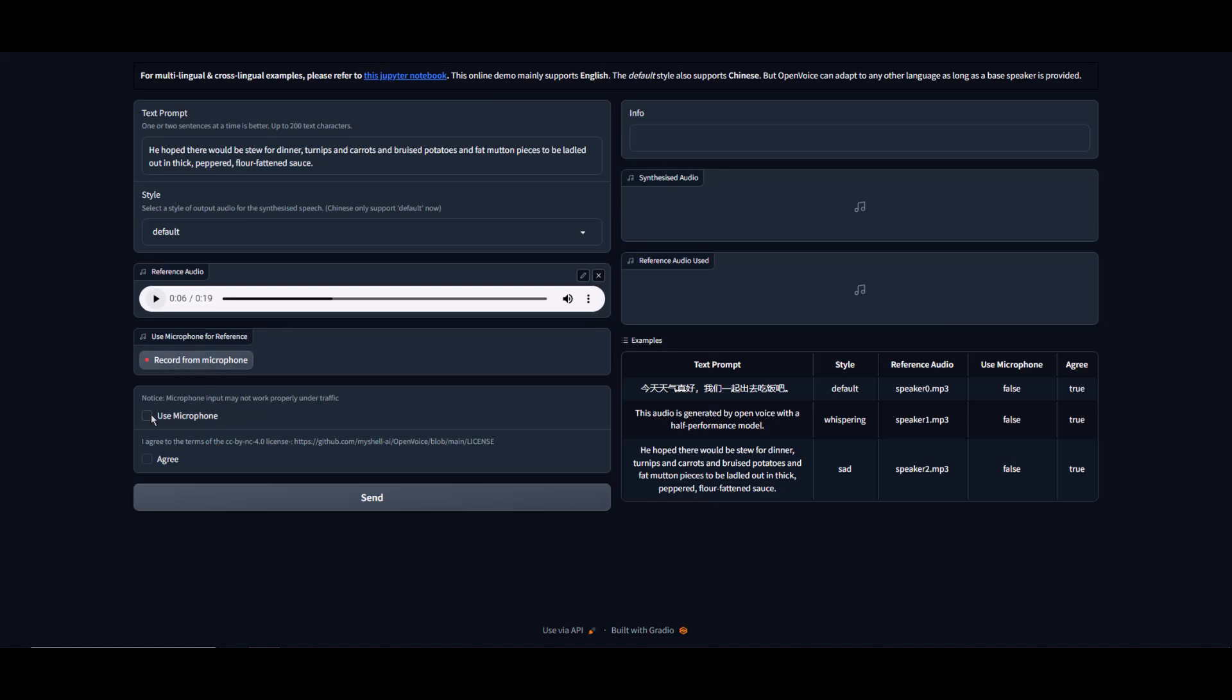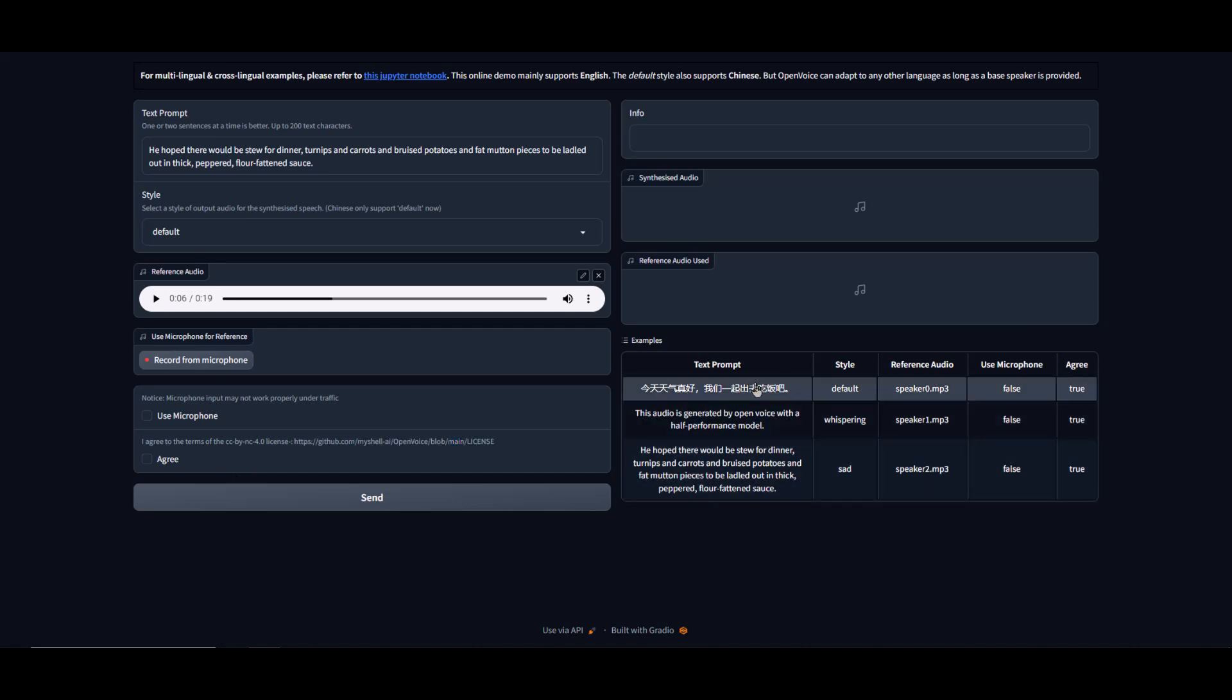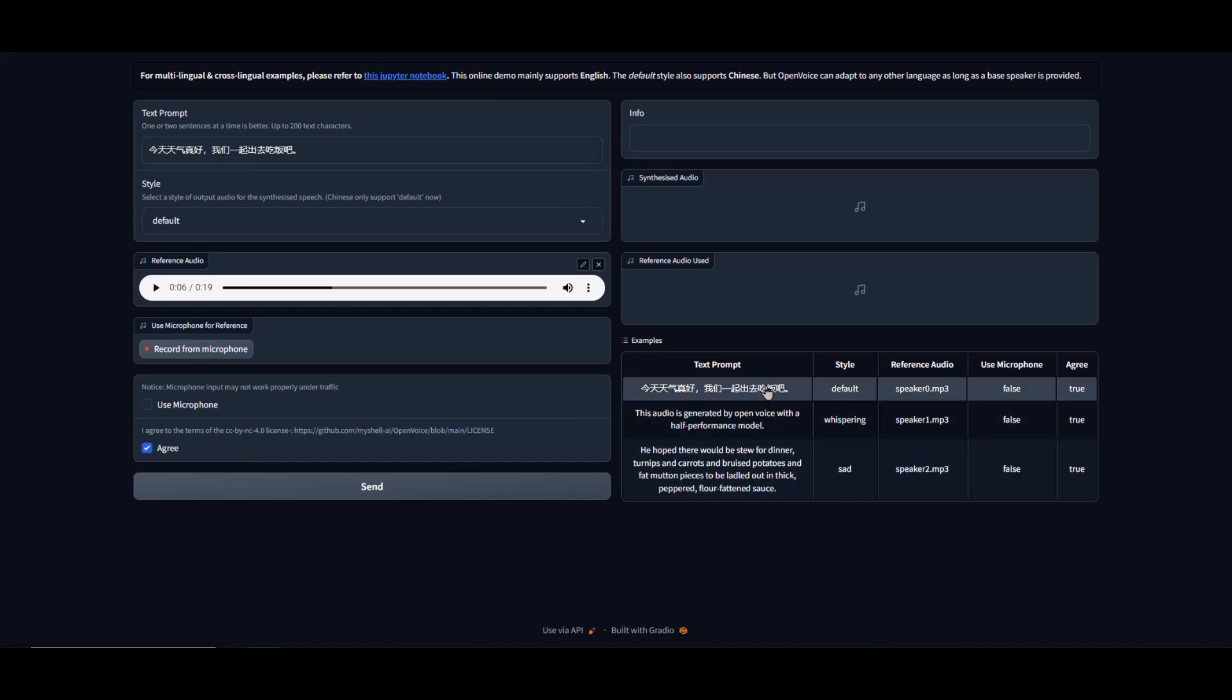If you want to record using your microphone, be sure to check this use microphone, and of course you'll have to click on I agree to the terms of service located here. Here are some default examples that they have. Let's load this up and test these examples.